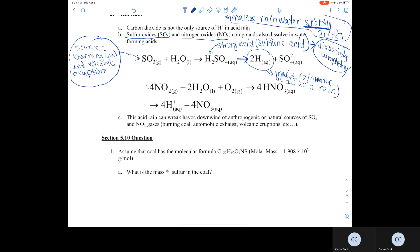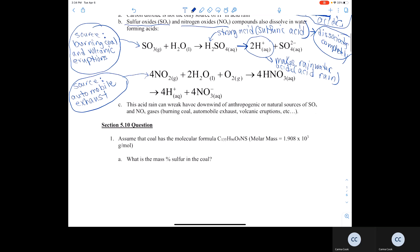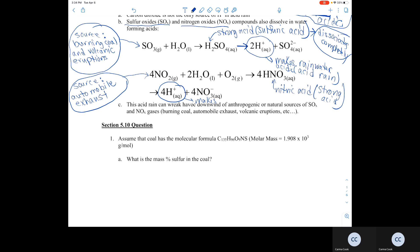Another source of producing acid rain is nitrogen dioxide and other nitrogen oxides, whose source is usually automobile exhaust — another human activity. NO2 reacts with water and oxygen to produce nitric acid, another strong acid, which therefore produces H+ ions and makes acid rain.